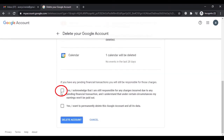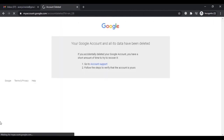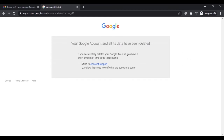Once you have read all the information carefully, select the checkbox that says 'Yes, I acknowledge that I am still responsible for any charges incurred due to any pending financial transactions', and also select 'Yes, I want to permanently delete this Google account and all its data'. Then simply click on 'Delete account'. Note that this will delete your Gmail account permanently.